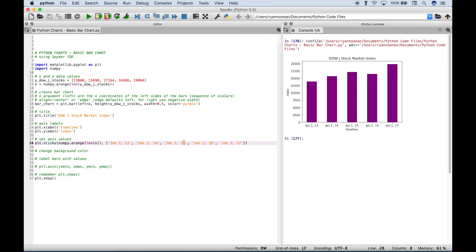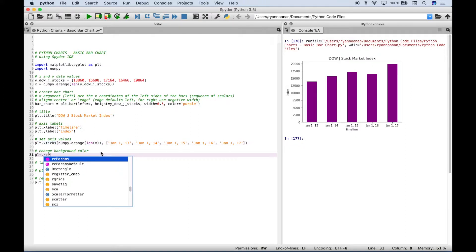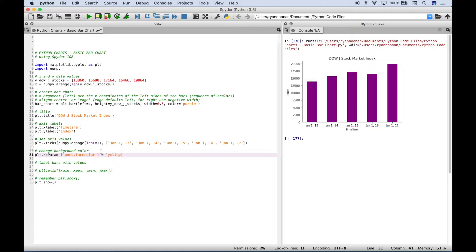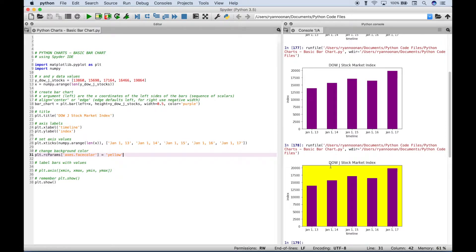Currently the background for our chart is white, but let's say you wanted to change it to a different color — say yellow. One way to change the chart background color is to use plt.rcParams, and then inside the square brackets, inside quotes, we put 'axes.facecolor' equals yellow. Let's run that — sometimes you have to run it more than once. We had to run it twice, but it did change the color of the background. This is just one way to do this; there are several other ways to change different colors of your chart, which we'll go over in future tutorials.